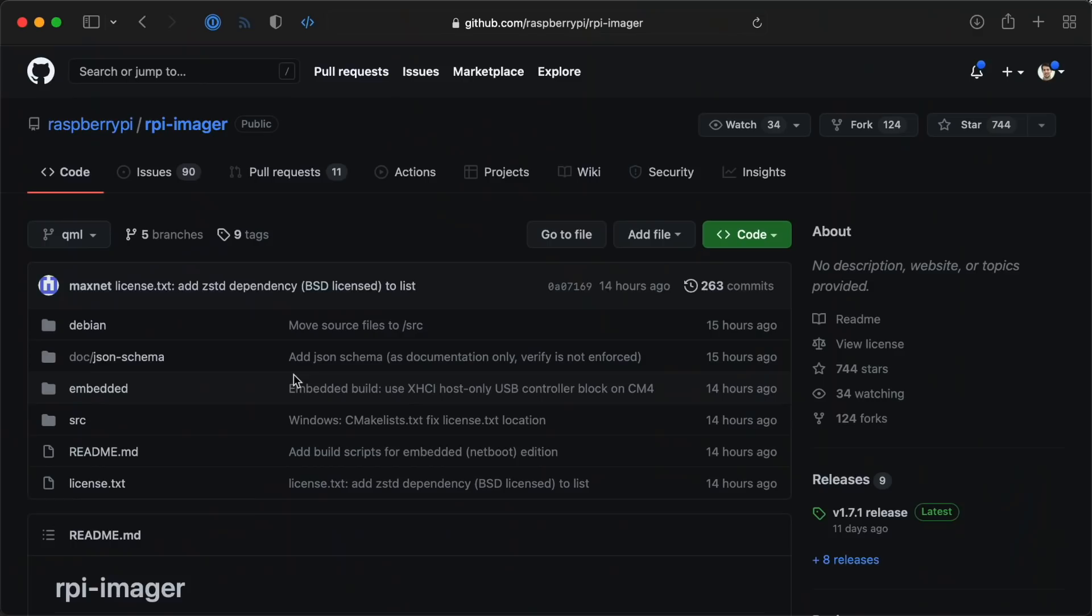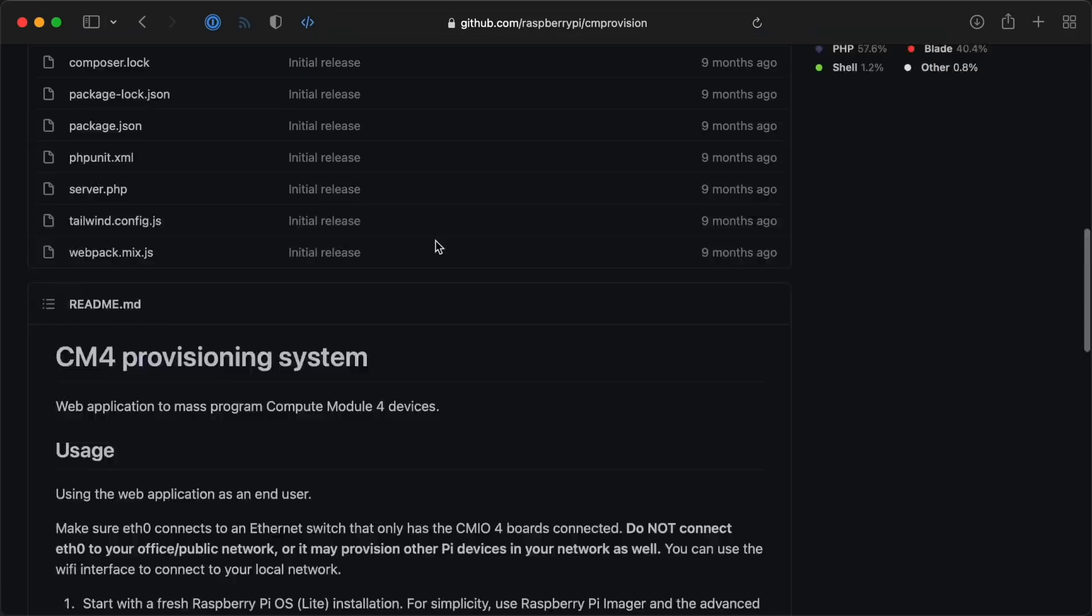There are a few other limitations with the current network install process. Some people are asking about fully headless automated provisioning. That's actually been possible on the Compute Module 4 for almost a year now. But right now, at least, it still requires extra steps if you want to try to do that on a Pi 4 or a Pi 400.